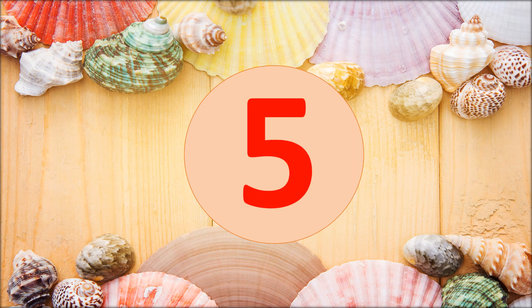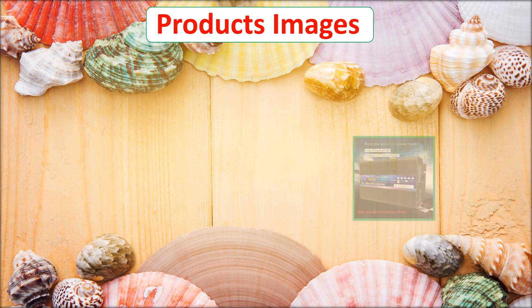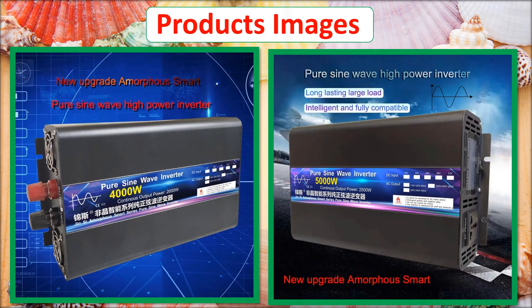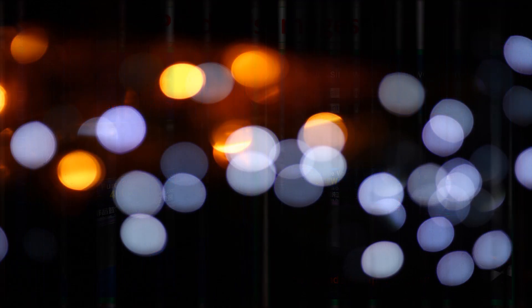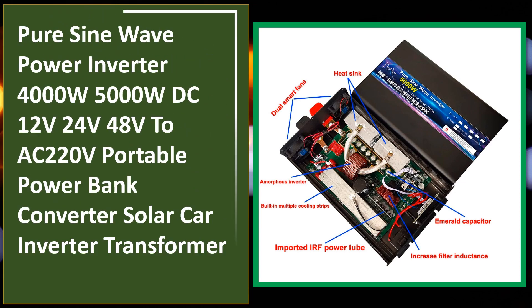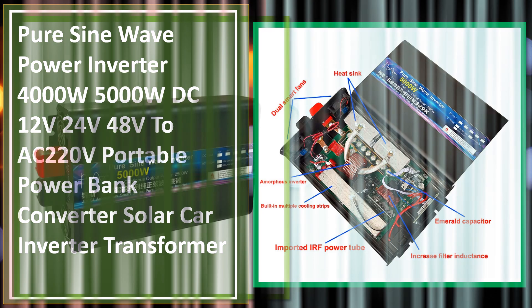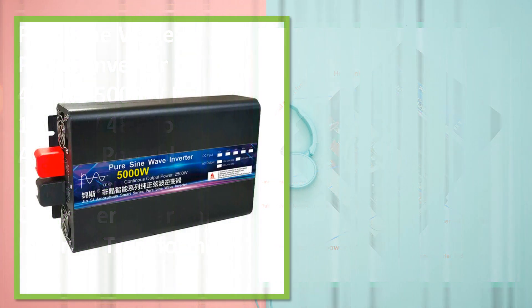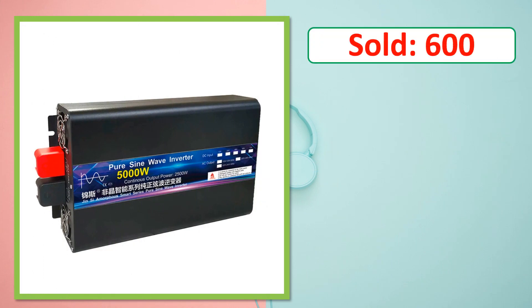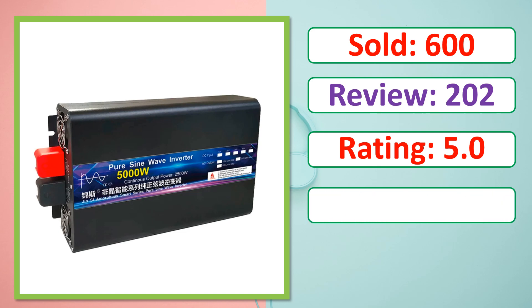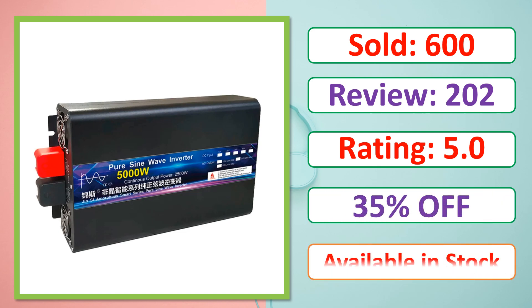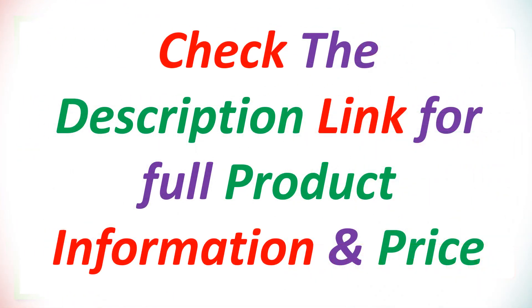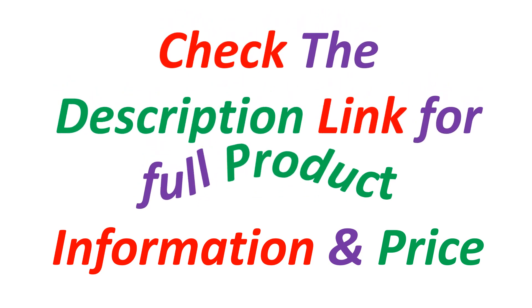At number 5. This is best quality products. Check the description link for full product information and price.